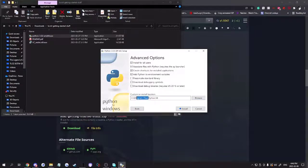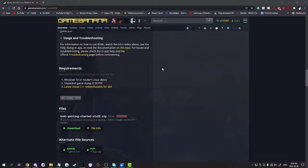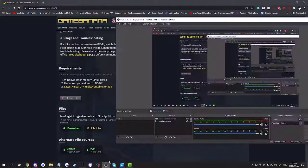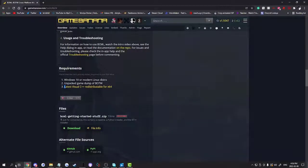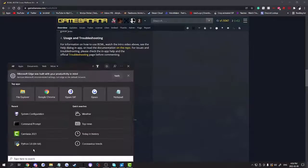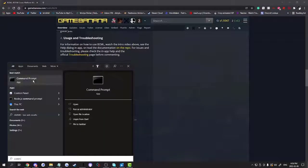I'm going to move it — you don't have to, but I prefer to move it. Once you have installed Python, open a command prompt.